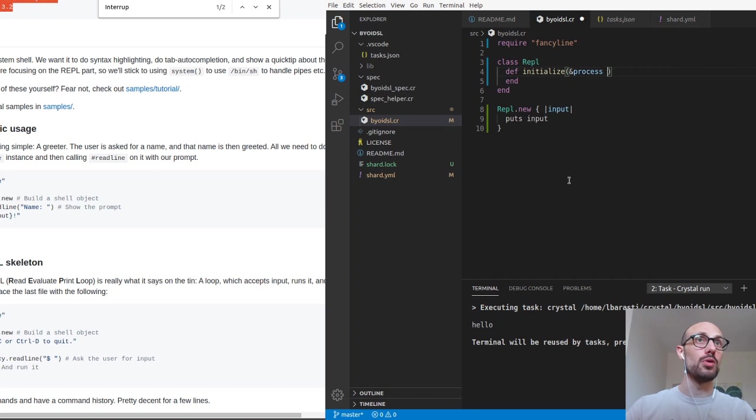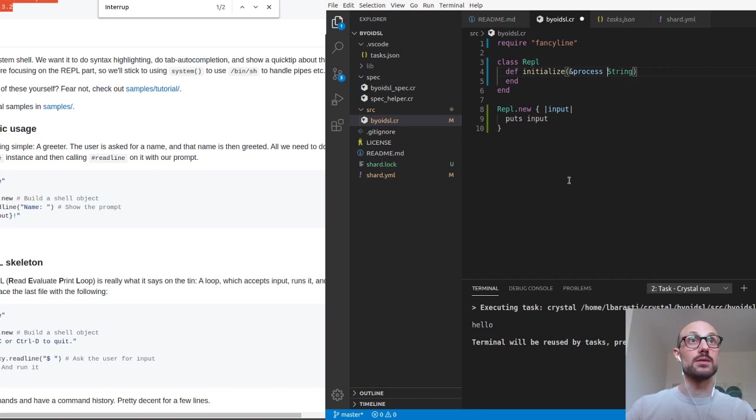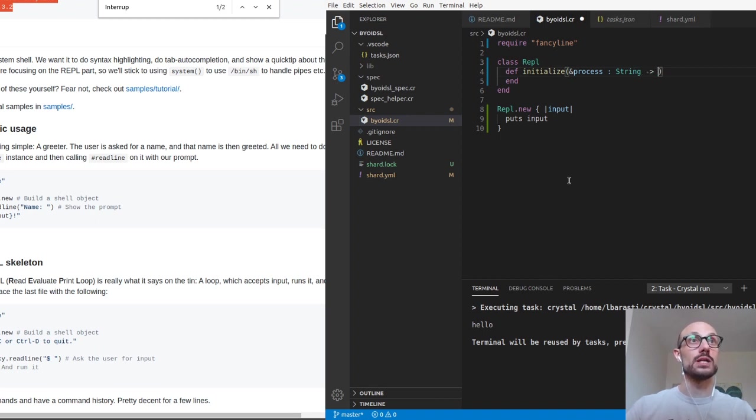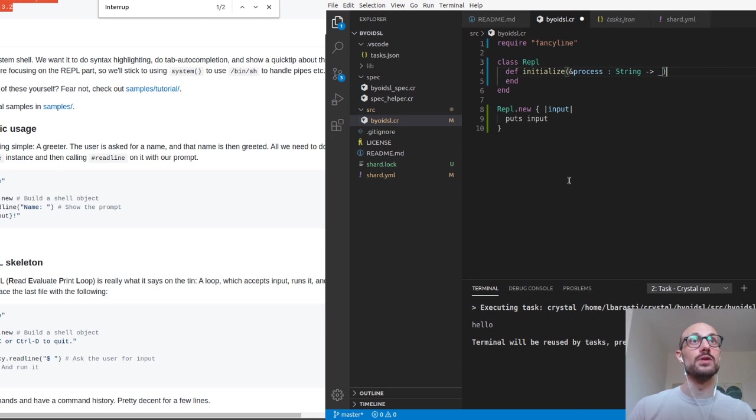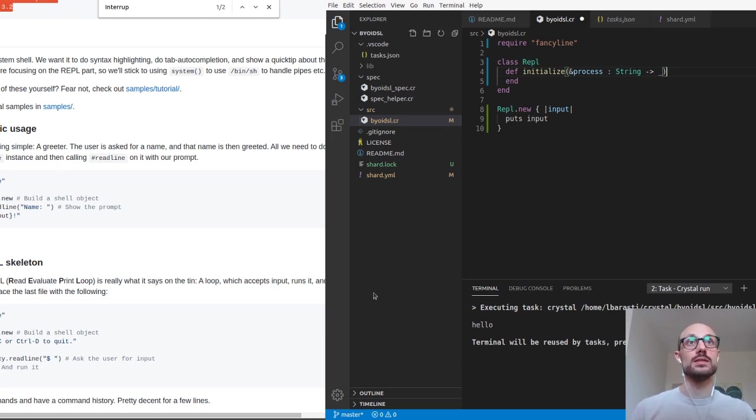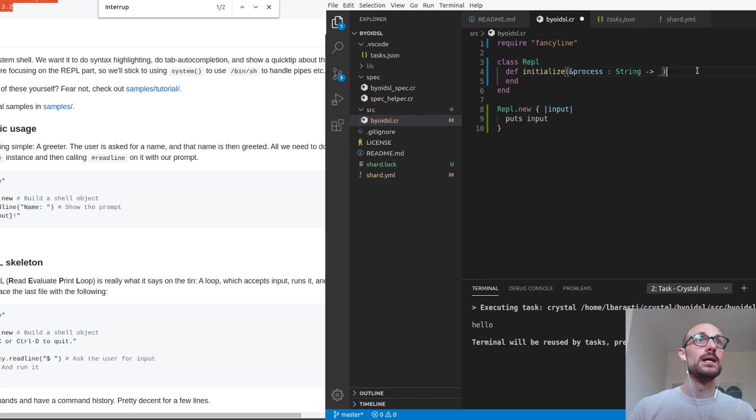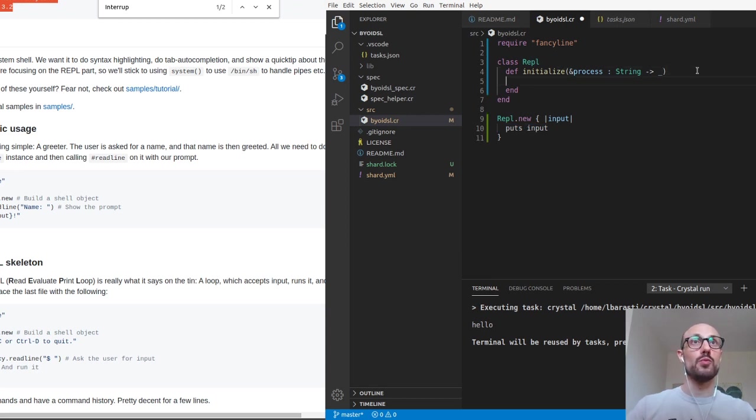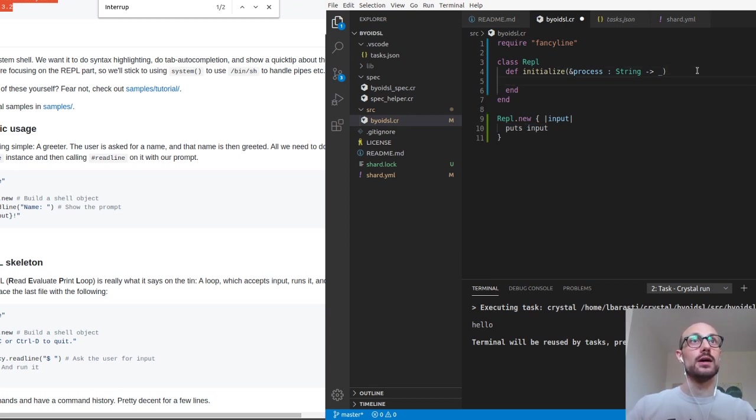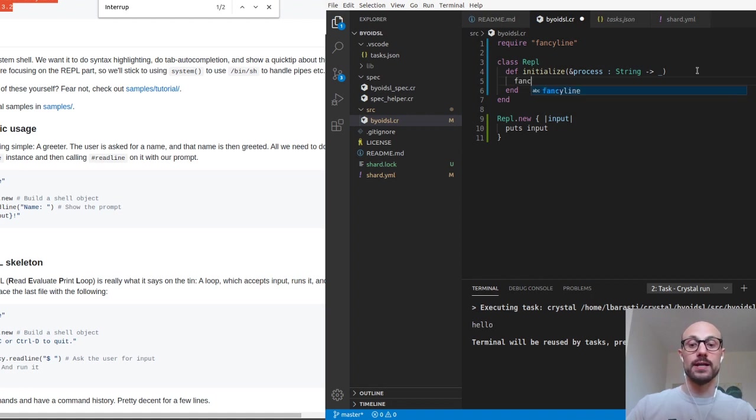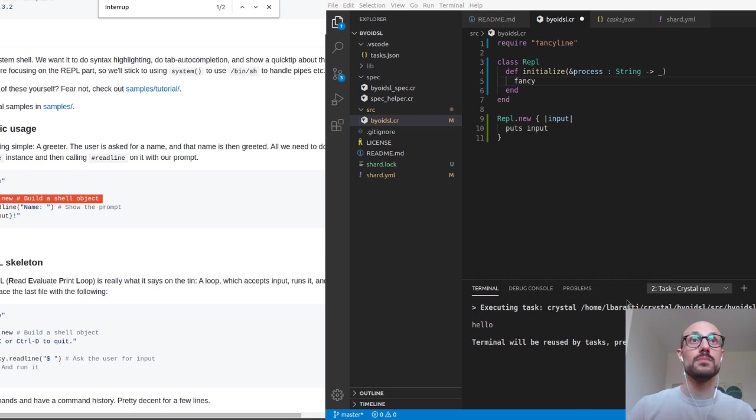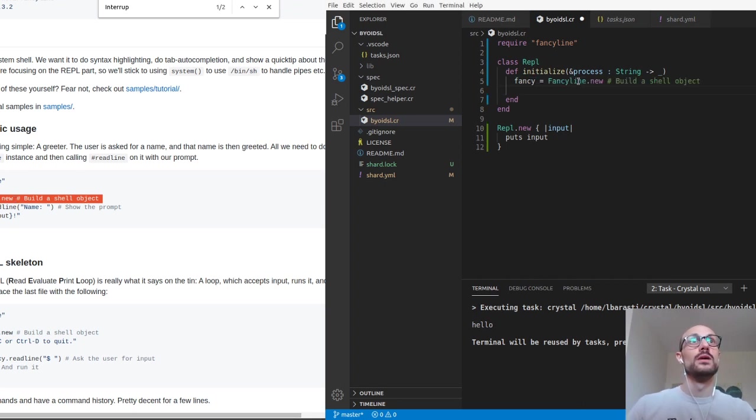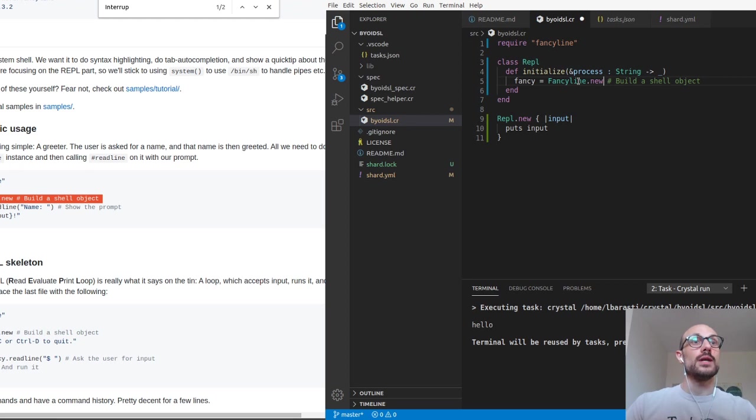For example, the user might be printing the input. So in order to make this possible, we need to define initialize as a function that takes some sort of block. You can call it block, you can call it process. And process is a proc that goes from string to underscore, meaning we don't care what the return type of the process block is. In this case, it's going to be nil because we're just printing something. Whenever the user initializes a new REPL, we want to define a fancy line object the same way it's done here, which is great.